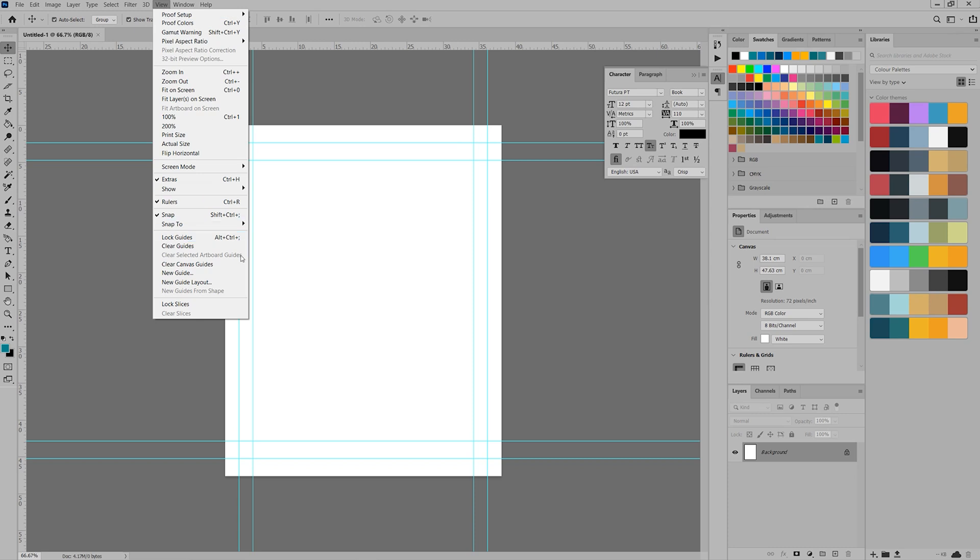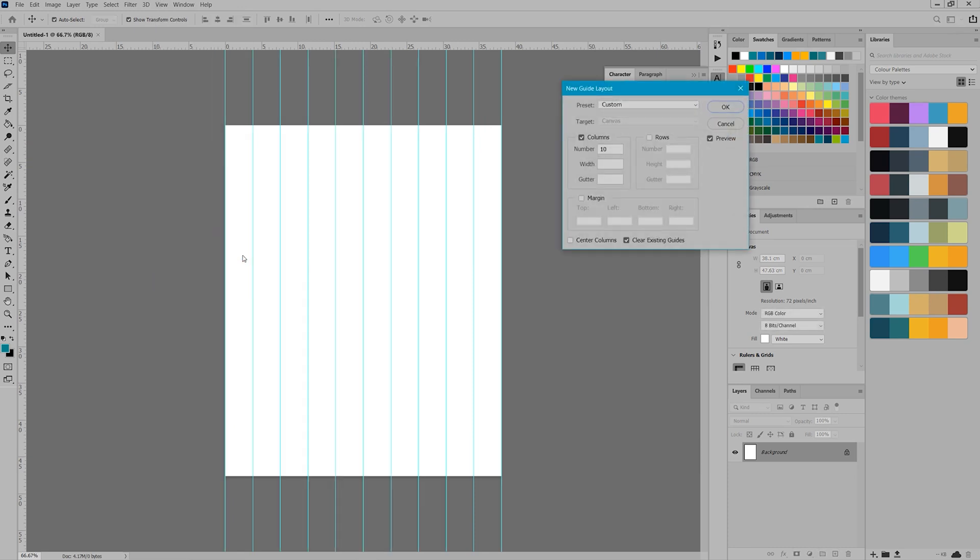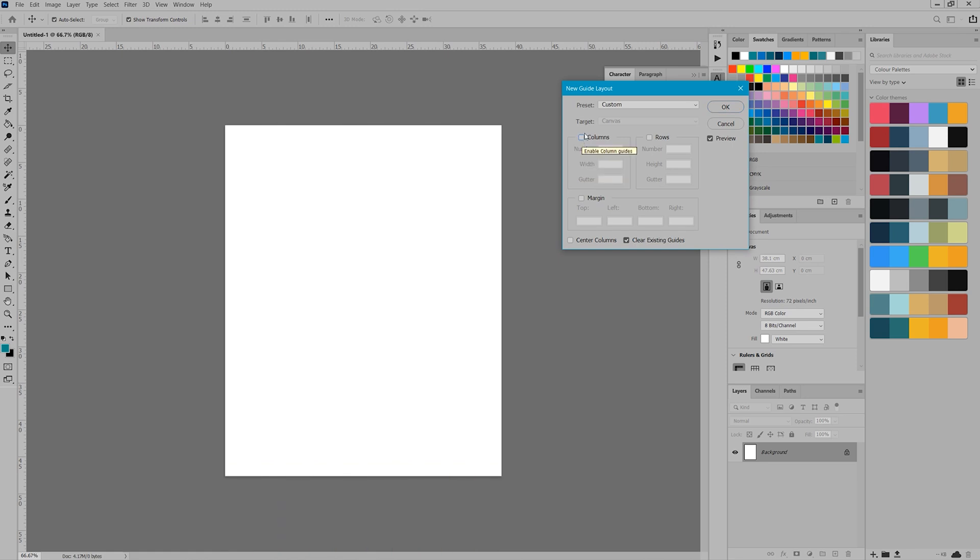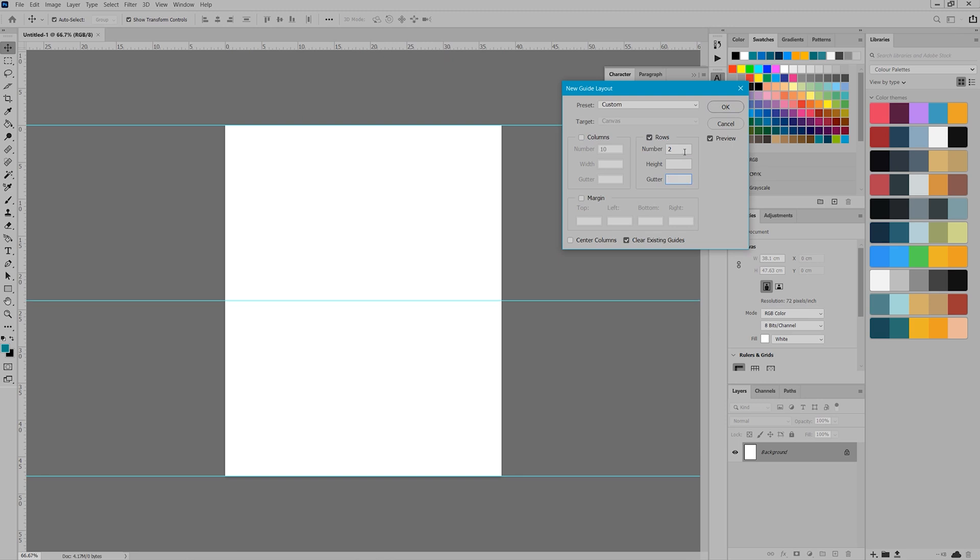The next step is to set up your guides. Select View and find New Guide Layout. Make sure columns and margins are unselected as we just need rows. I personally prefer the three panel layout. However, you can use as many as you need.